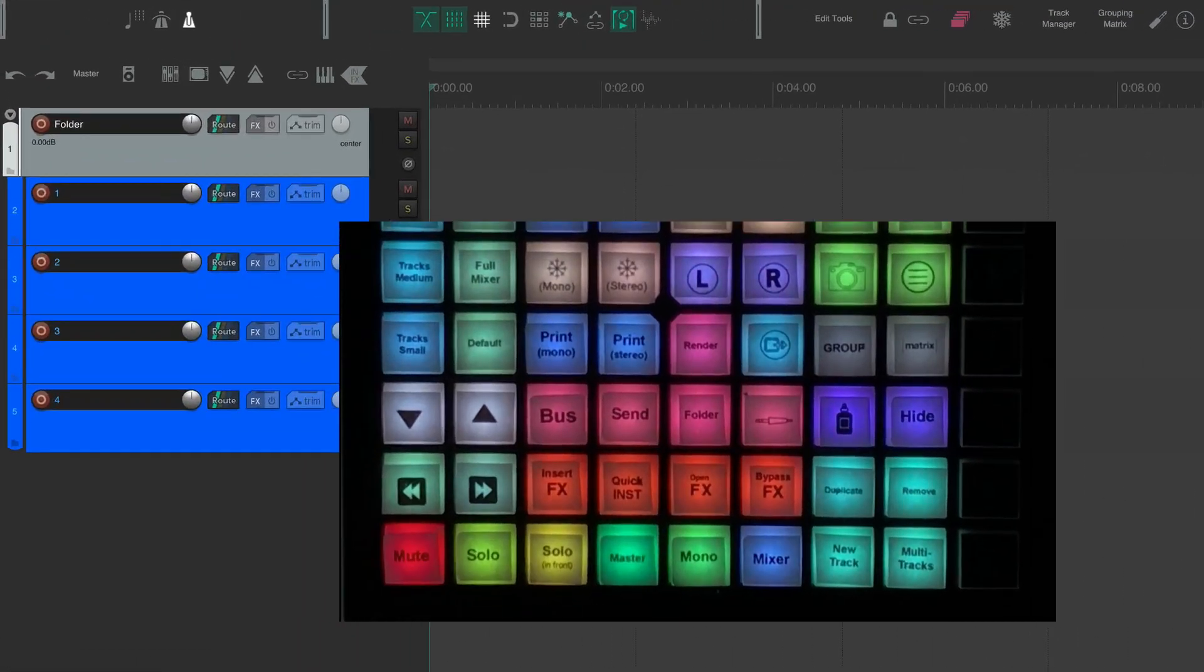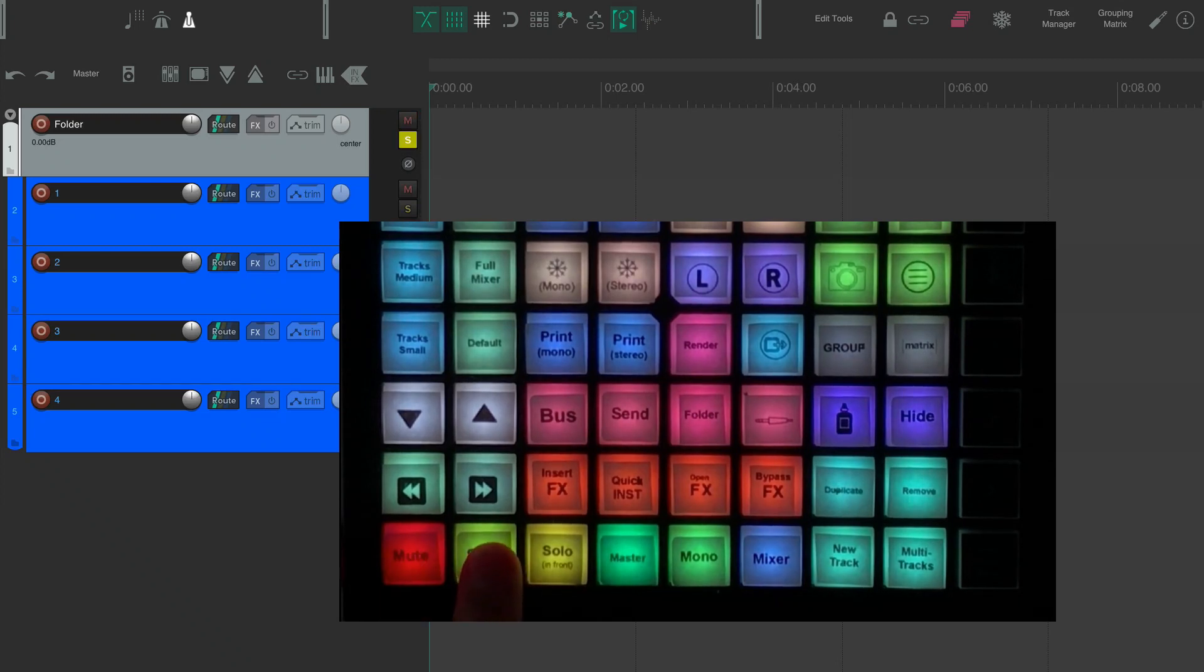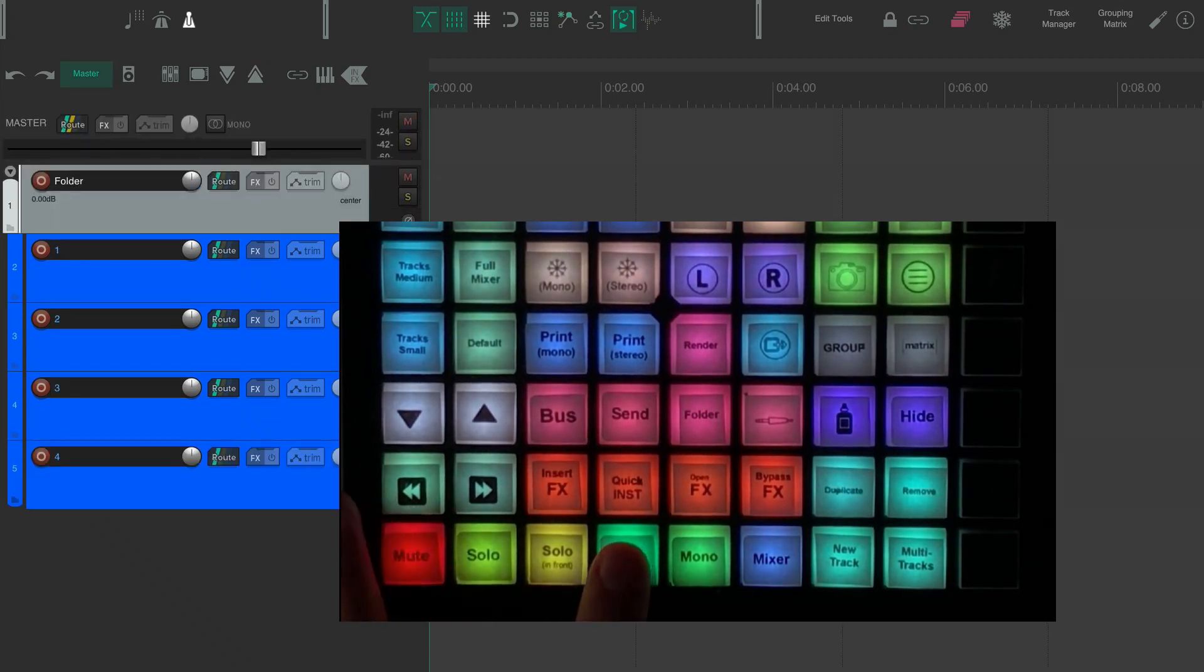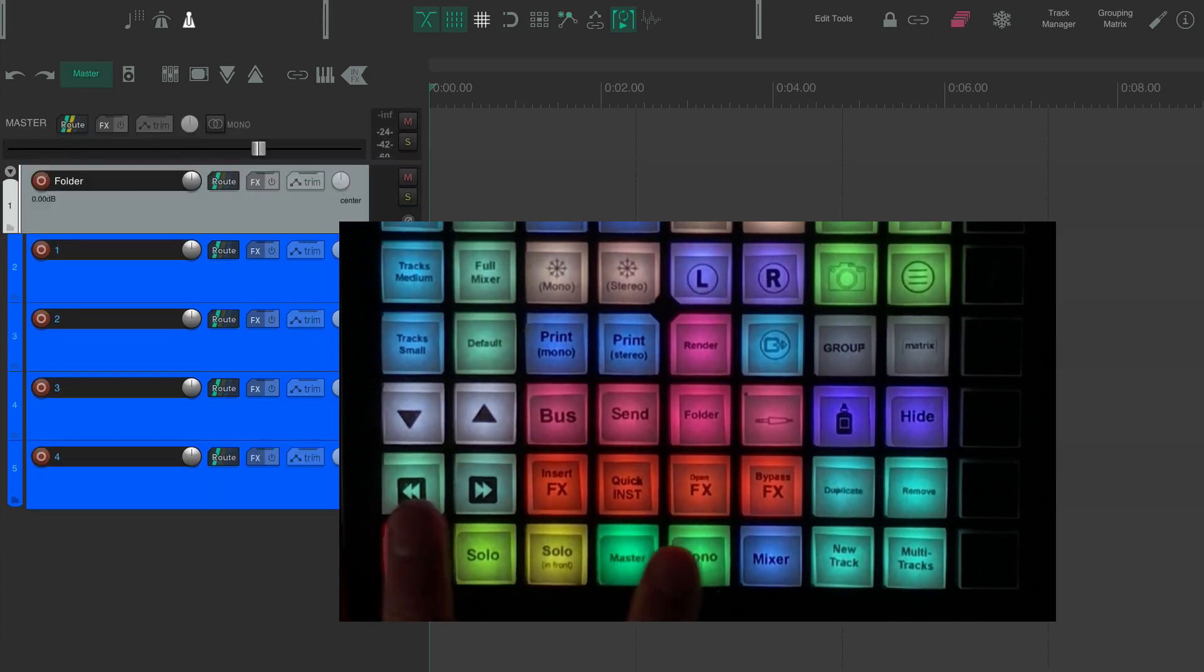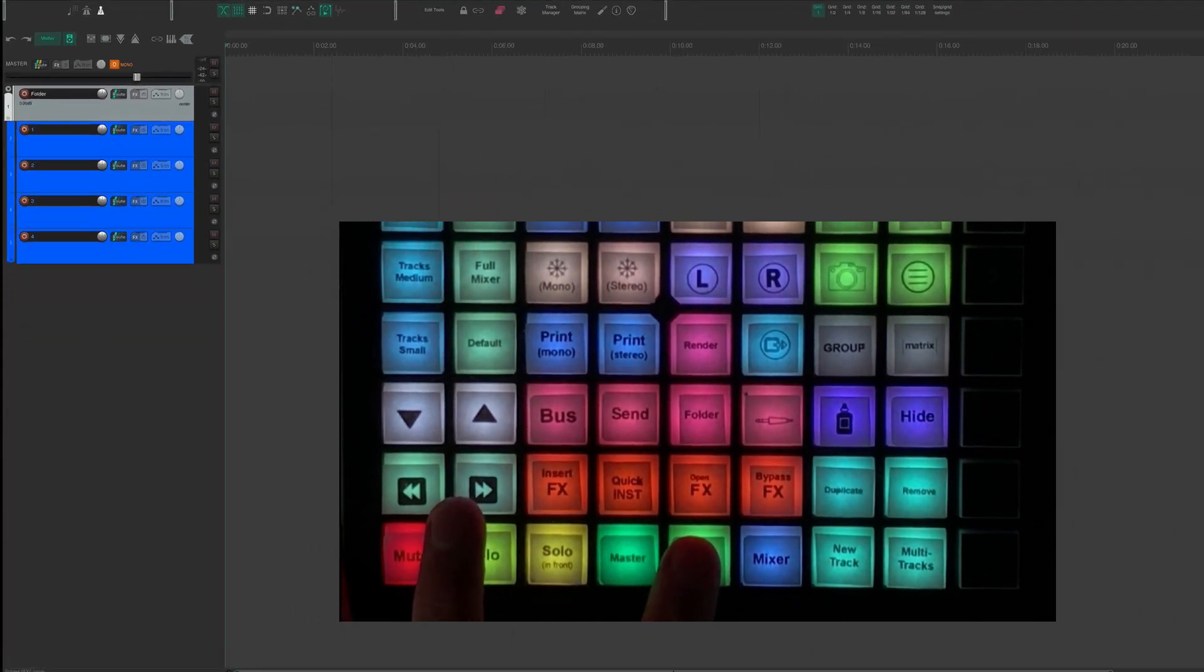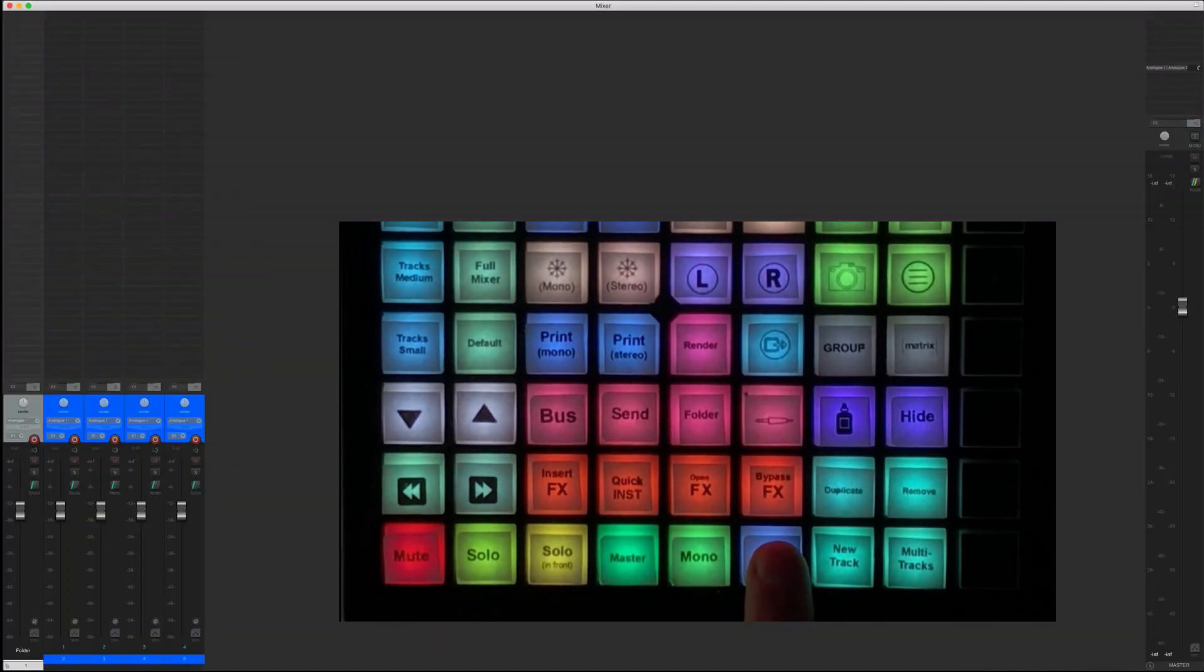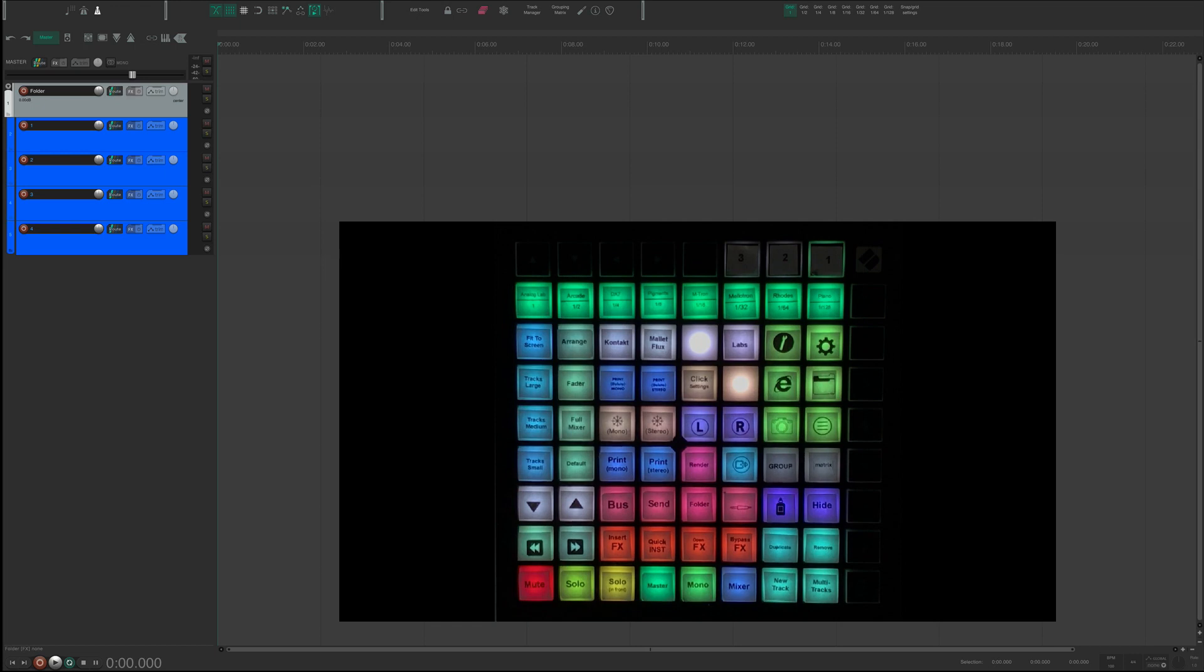Of course we've got mute toggle, solo toggle. This will put a master track in your timeline. That just toggles it on and off. This will put your stereo mix in mono if you want to AB things. You can just put it into mono. This will bring up your mixer. Those are just basic actions but I still wanted to put them on my launch pad just because I like to use them every now and then.